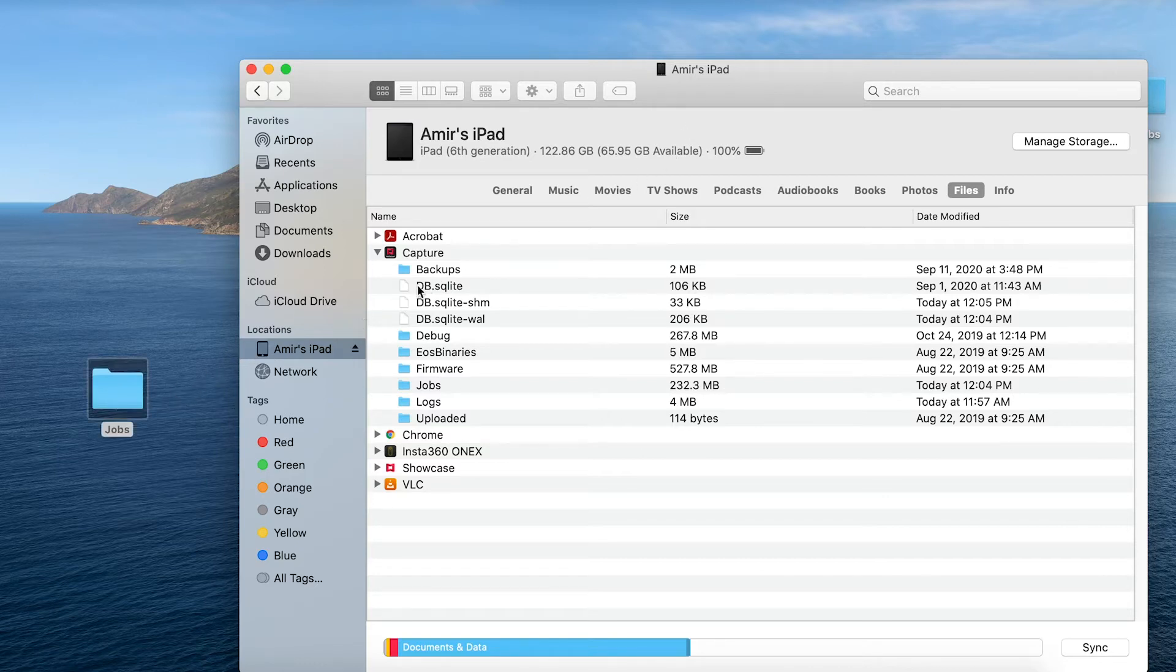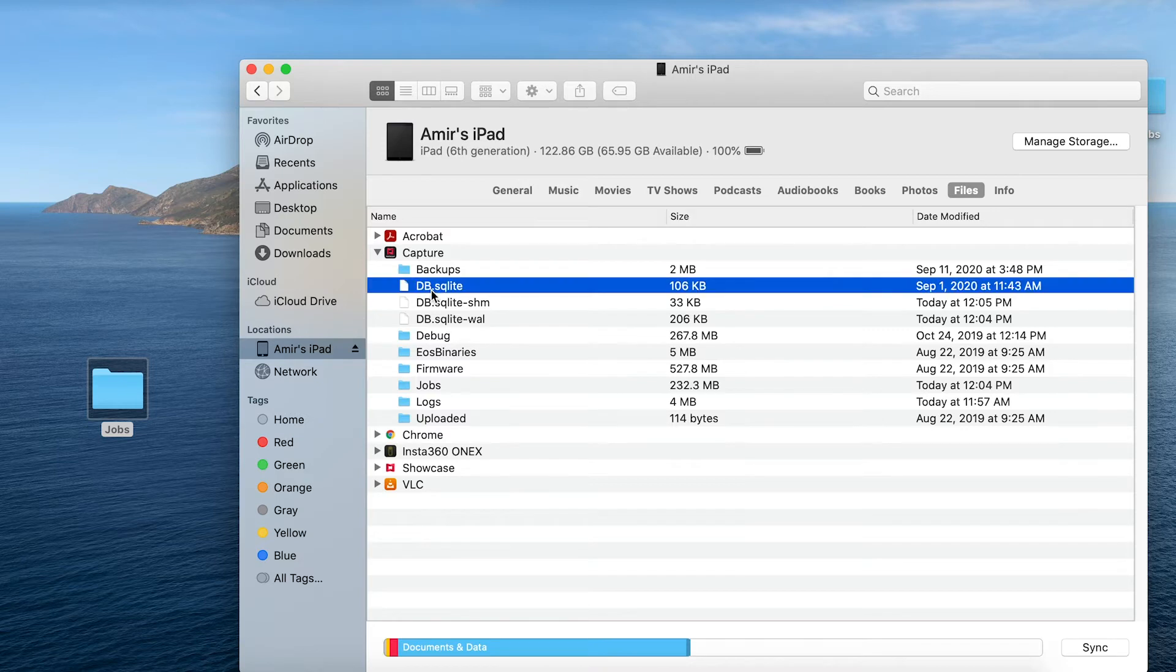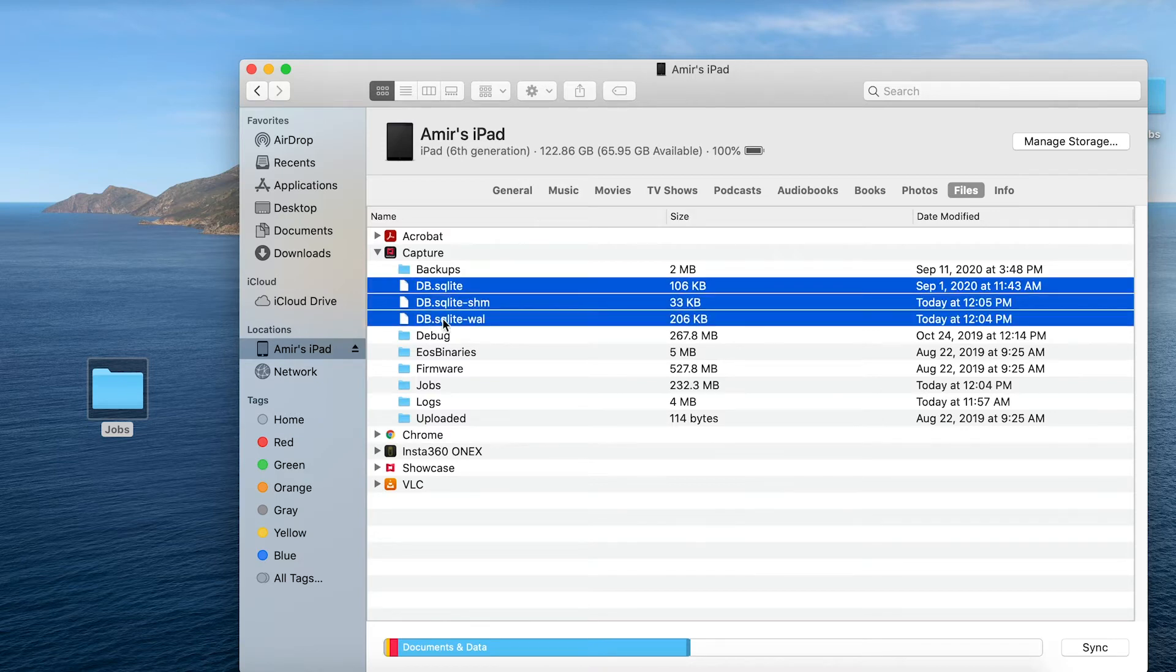And just as before to be on the safe side I'm going to copy over my database files as well. So this is how you can use the finder in Catalina to copy everything over onto your computer.